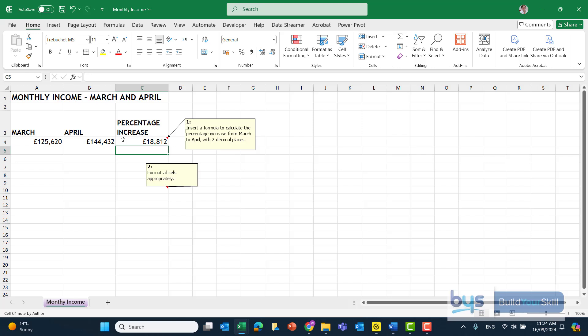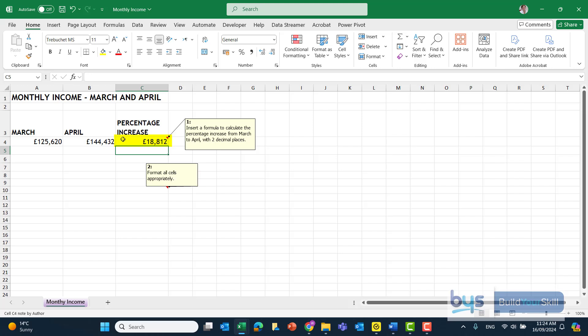How do we turn that value into a percentage? Are we comparing it against the March value or the April value? Well, we're comparing it against the March value. How much has it gone up since March? It's gone up by £18,812. What is that as a percentage? So to finish this formula off, if I click into cell C4 and I look at my formula bar at the top there.